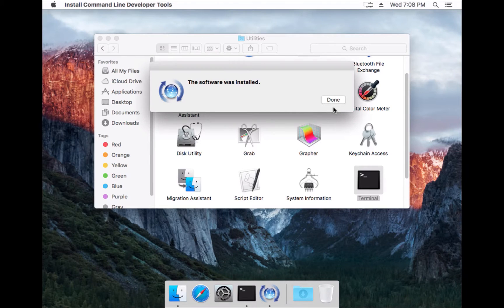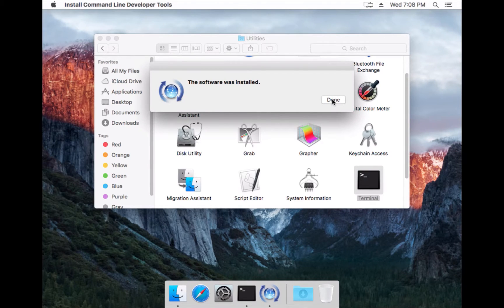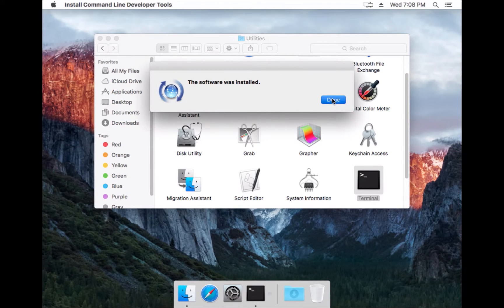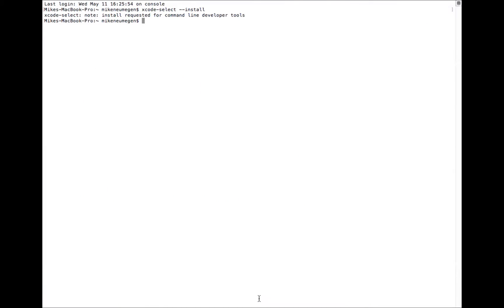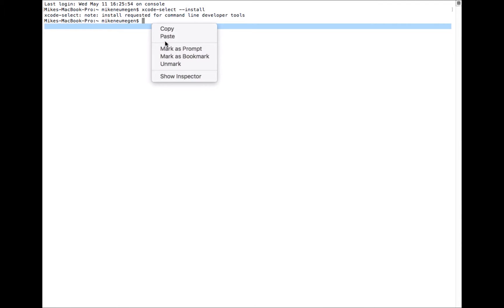Okay, now the command line tools are installed, so we'll go back to the Terminal. Now we're going to install Homebrew, which is a tool that allows us to easily install other packages like Ruby.